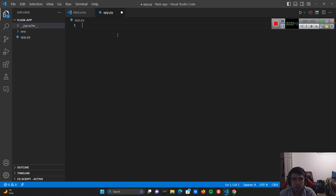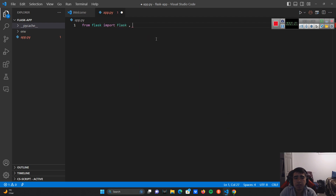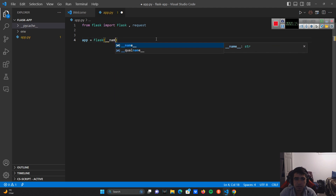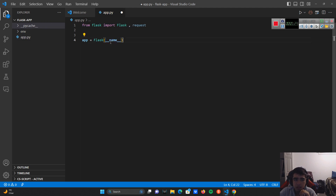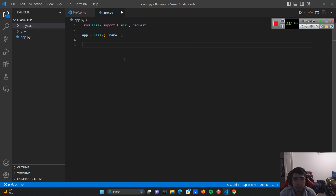So first I want to import from Flask, and I need to import Request as well — Flask needs to be capitalized. Then I'm going to define my app as Flask, passing in the file name under __name__, so the Flask framework understands what our main project is. After that, we're going to create a route using app.